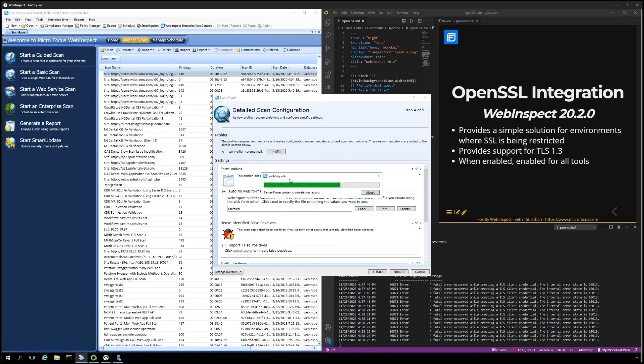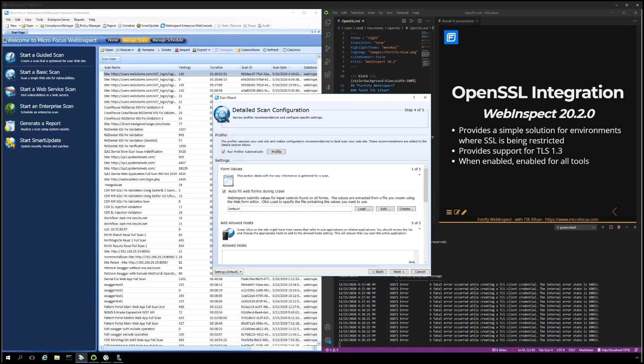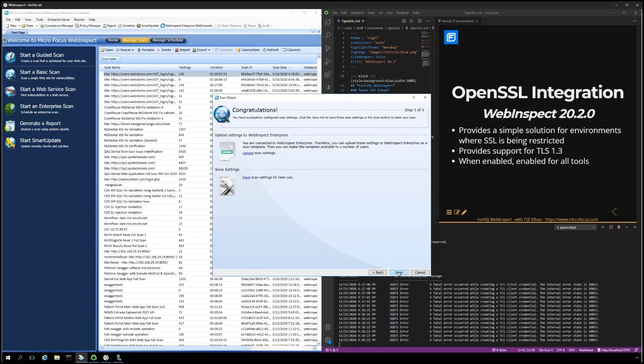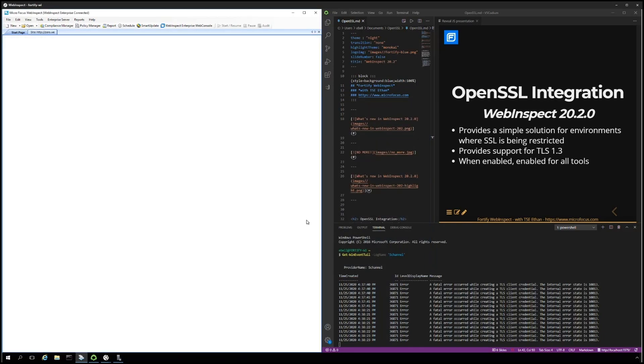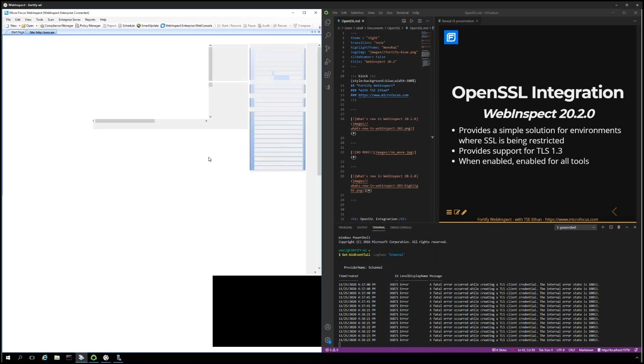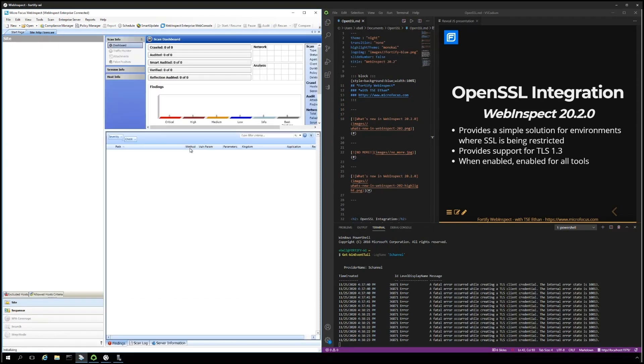As you can see, we've already created some errors simply by profiling the site. During profiling, we're going out and doing some fingerprinting of the server and the web application. And that is already generating some S-channel errors, as you see from the script.